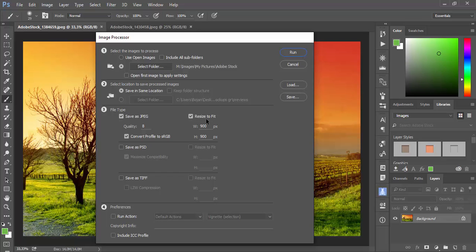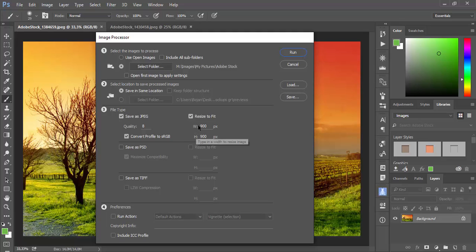You have also option to resize images during batch process. If you check this option Resize to Fit, you must type number in pixels which you don't want your files to exceed either in width or height.